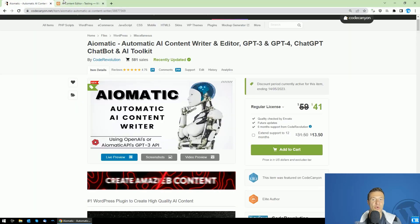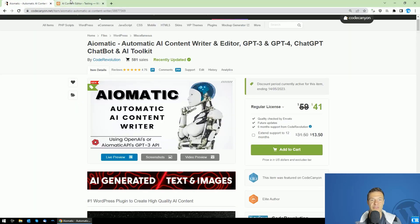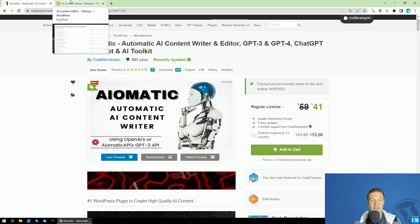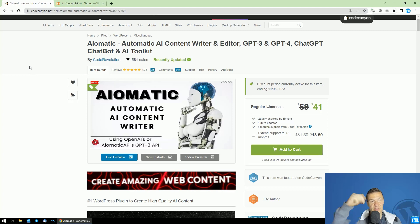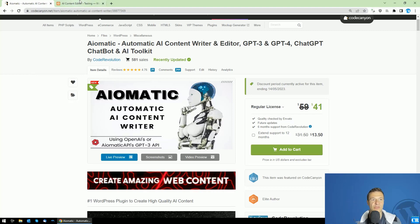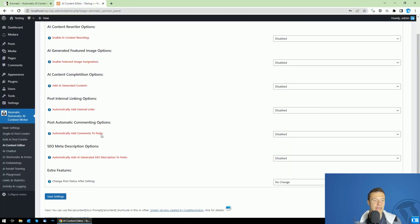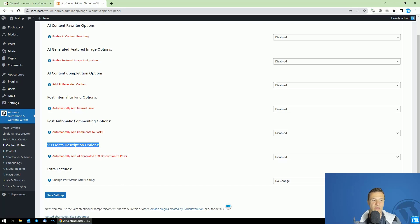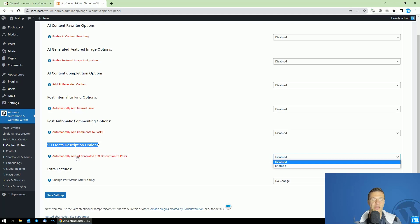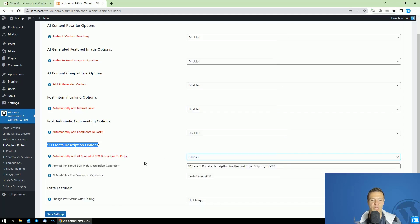So go ahead guys and check AI-Matic if you haven't done so. It is linked in this video's description and afterwards you can go to AI content editor menu and you will see the SEO meta description options and be sure to set the automatically add AI-generated SEO description to post to enabled.